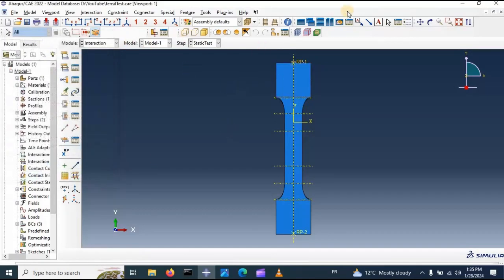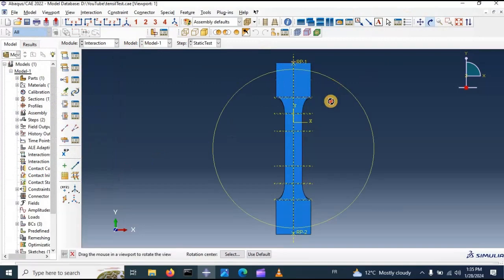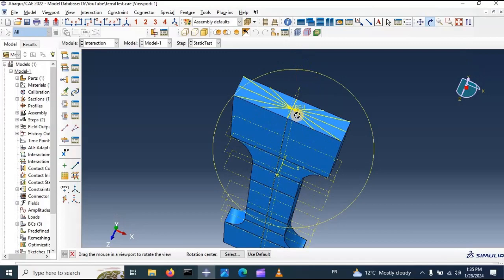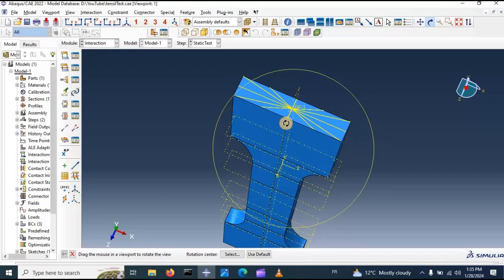Now we have a constraint interaction between this reference point and all these nodes in this region. That means all movements of these nodes are dependent on this region — this is the control point of this region.